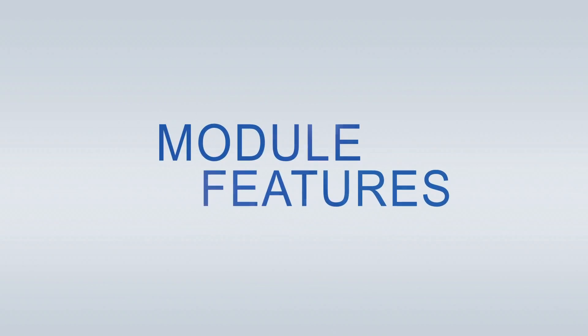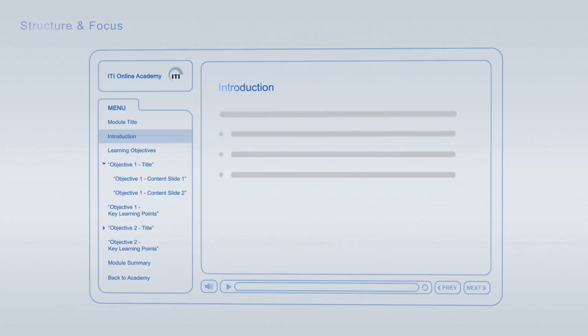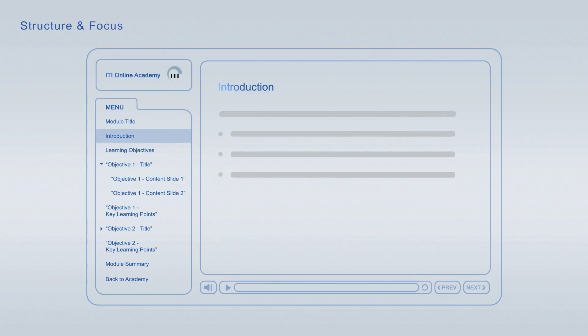ITI Online Academy Learning modules offer a wide variety of features to optimize your learning. Every module starts off with an introduction that is followed by the learning objectives, giving you an overview of the main topics and learning goals covered.